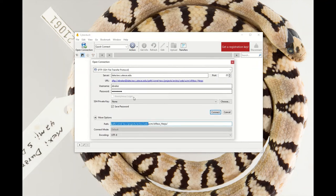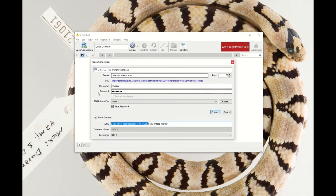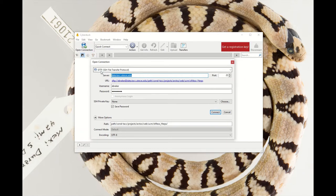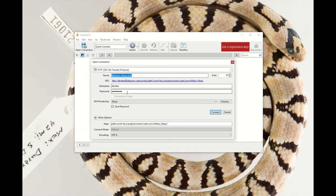You can see mine already has some information populated. I highly recommend just creating a text file or Word document that you have saved on your desktop with all this information handy, so you can really just easily cut and paste all the information you need, since you probably won't be doing this super regularly. But do make sure you have your connection set to the SFTP. That's going to get us to the correct Corral server.